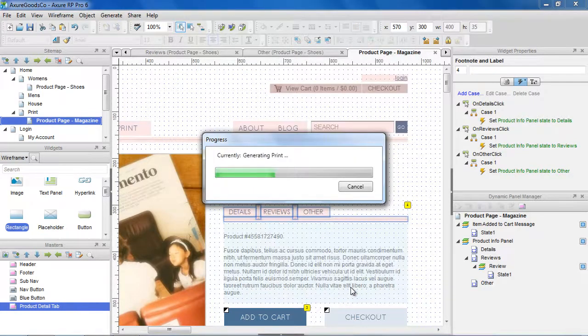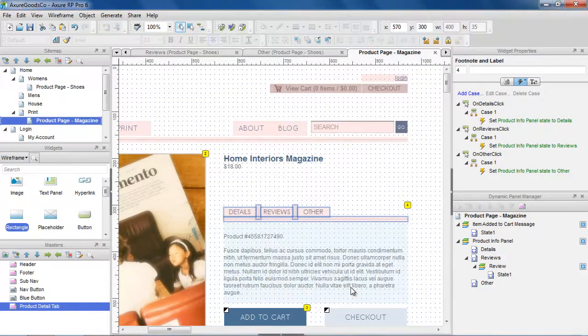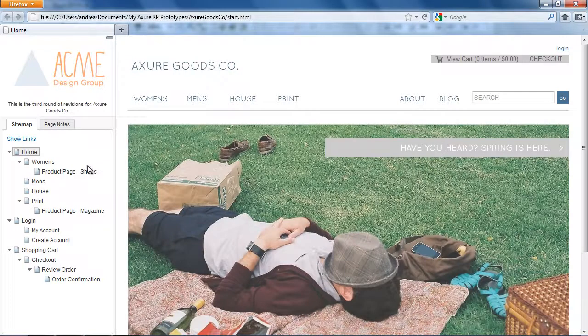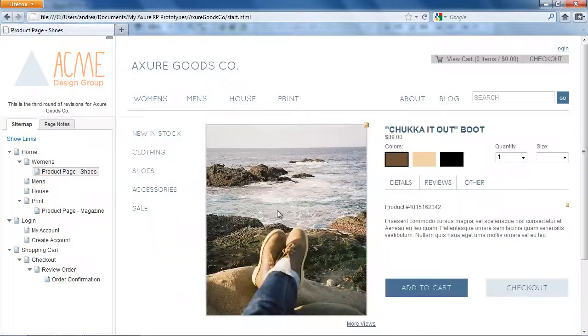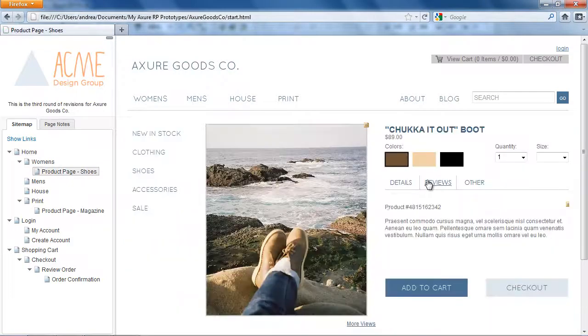You can see in the prototype that clicking the three buttons shows the relevant content on the shoes and the magazines page.